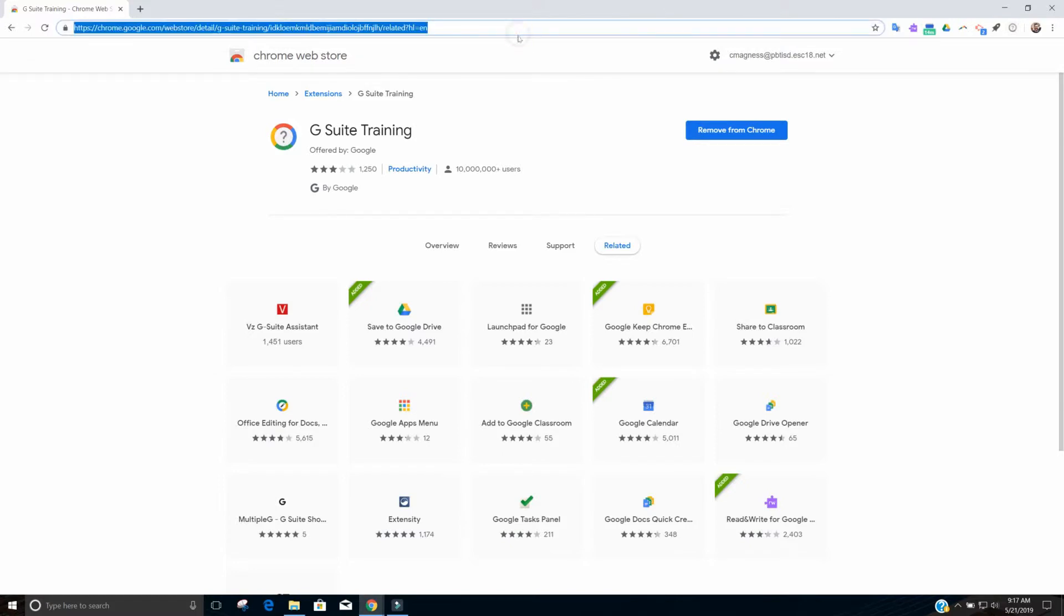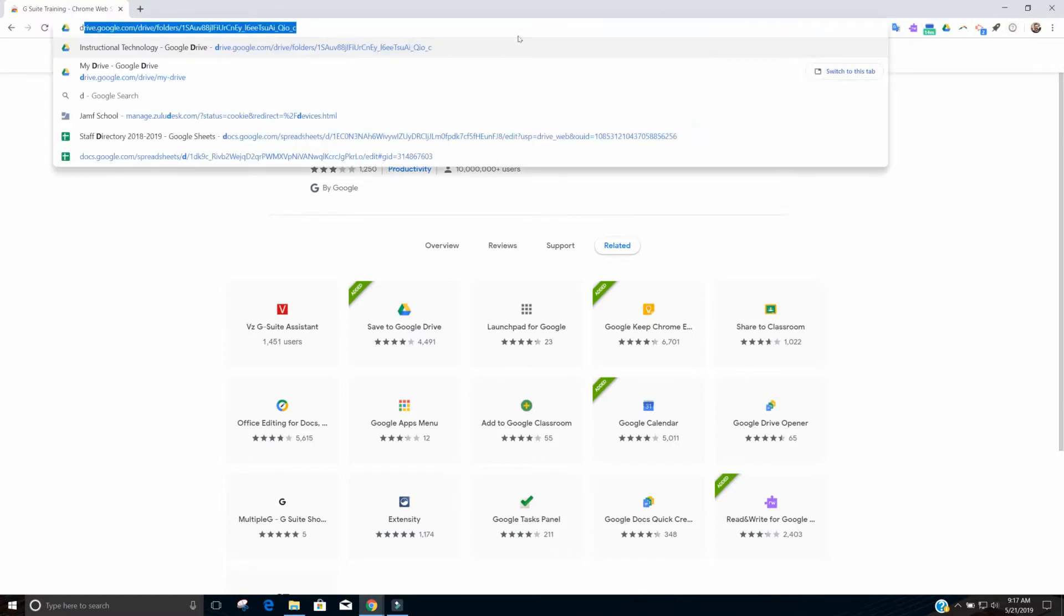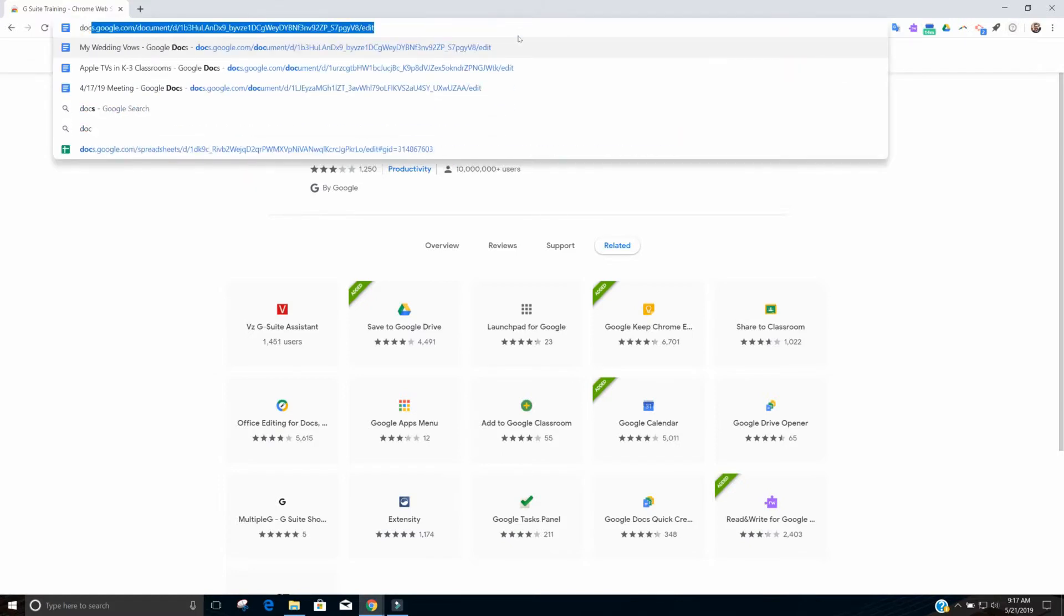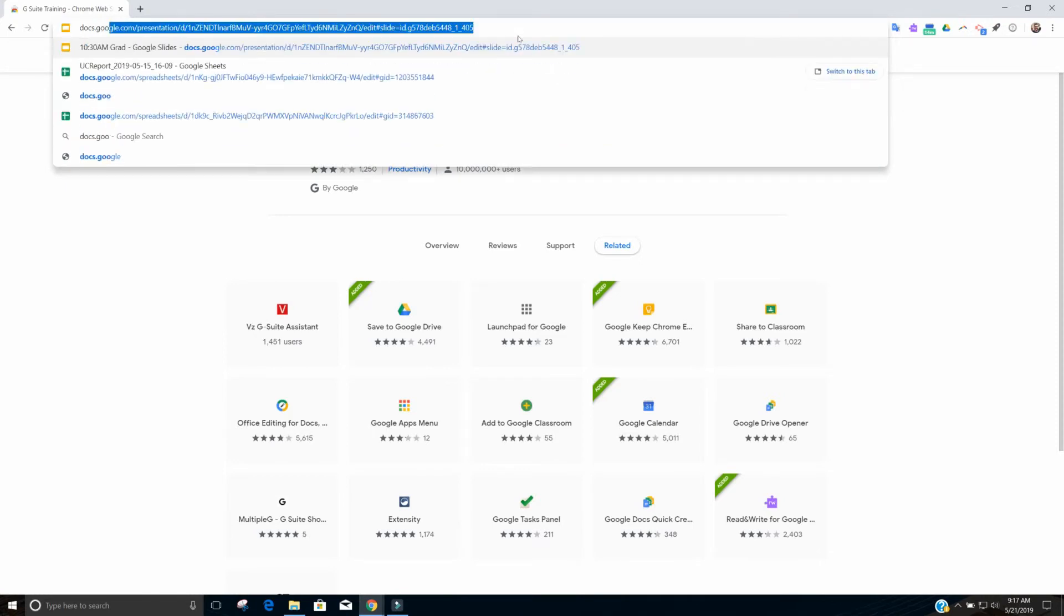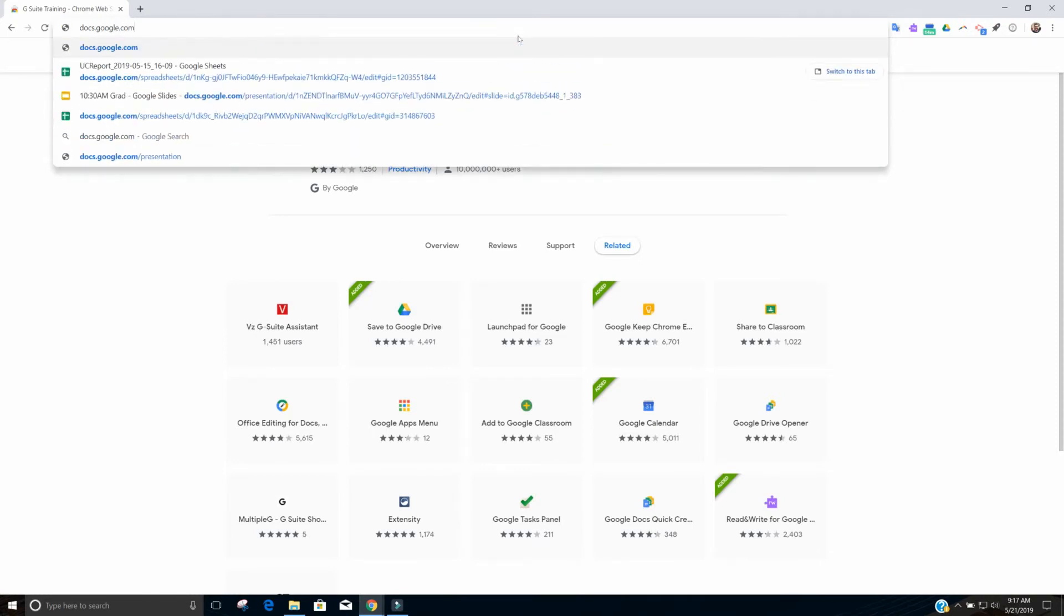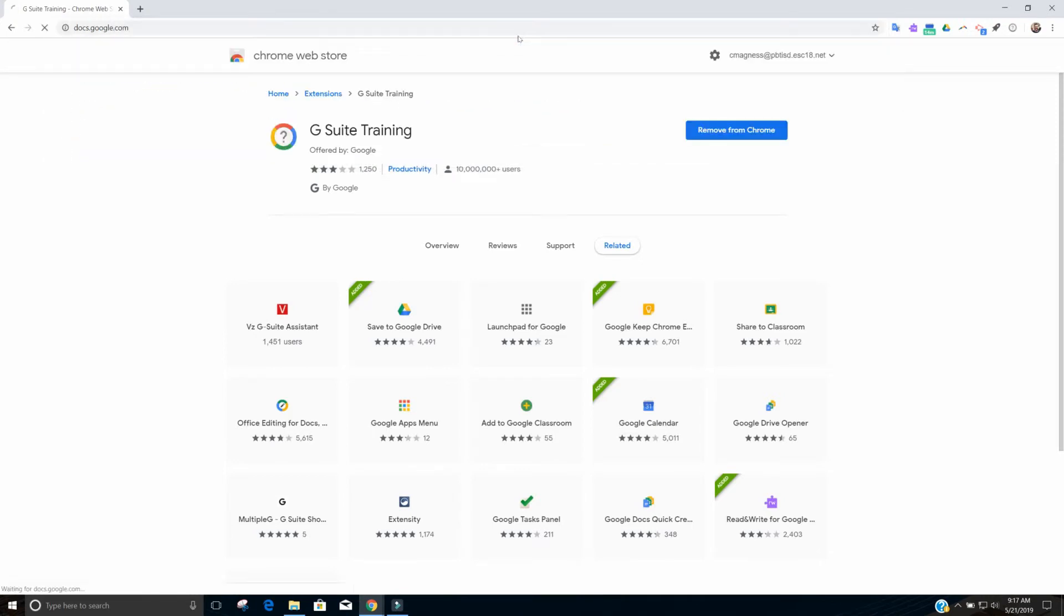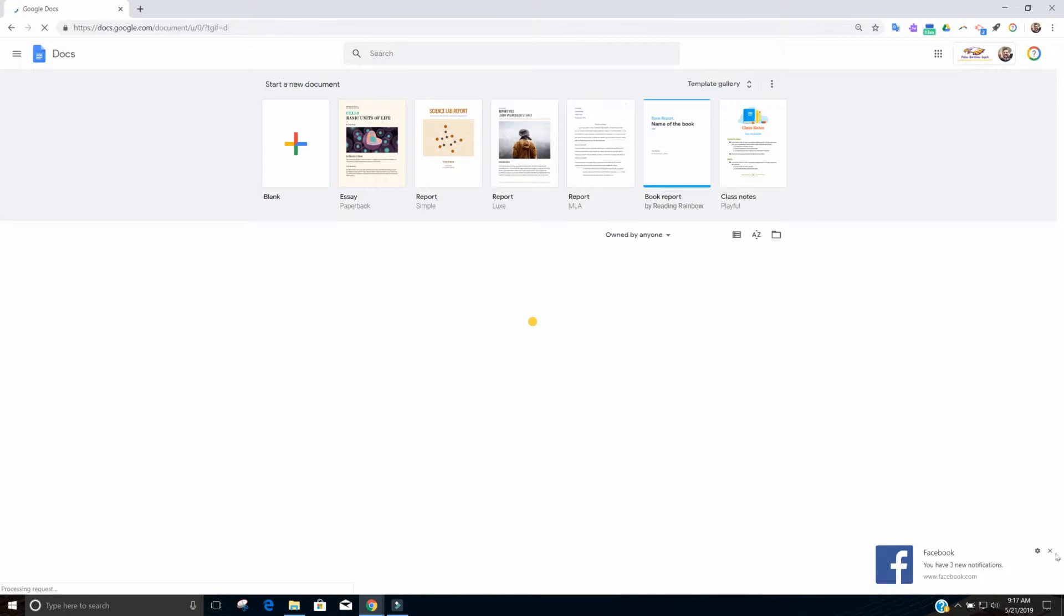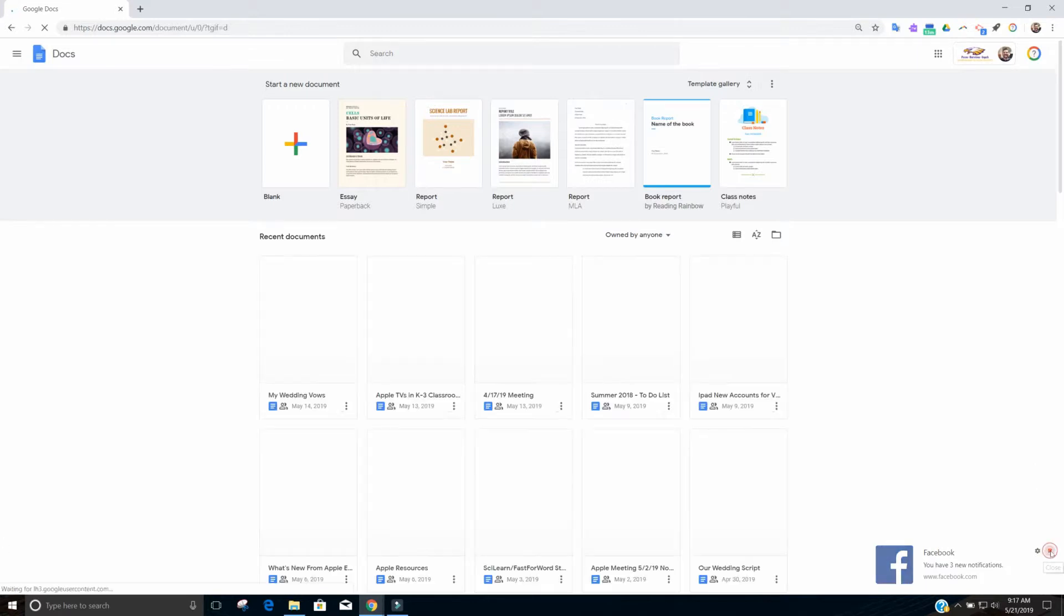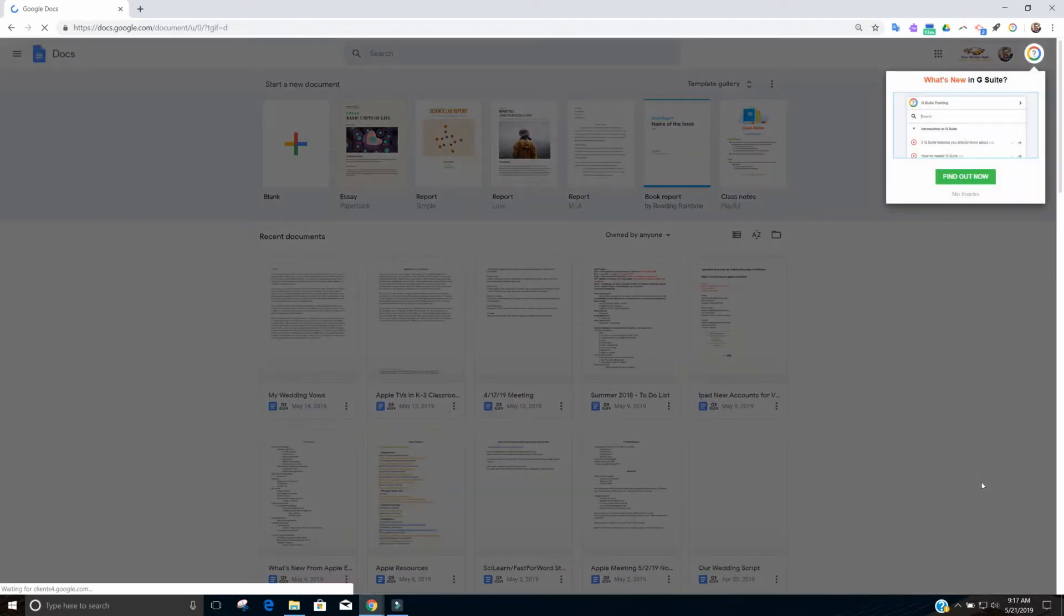So we're going to go to Google Docs. So I'll just go to docs.google.com. And so pull it up here, docs.google.com, and I have the Google Docs home page.